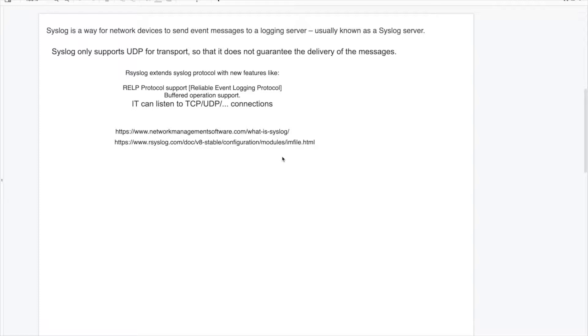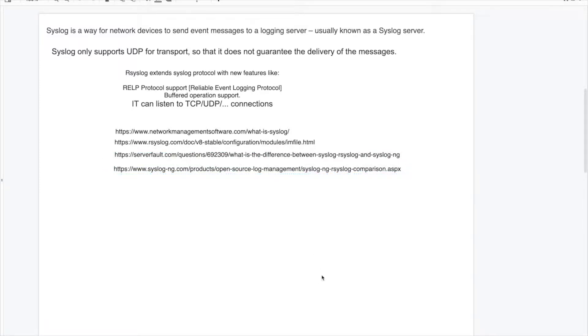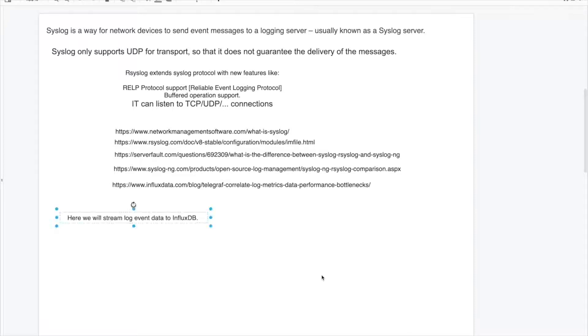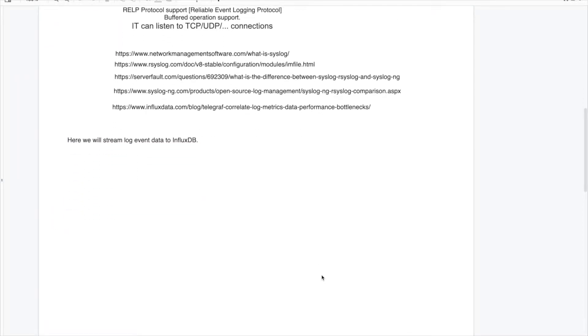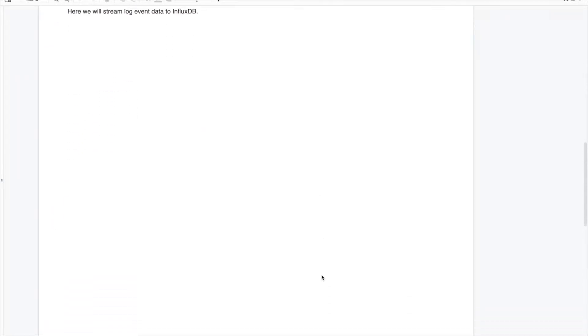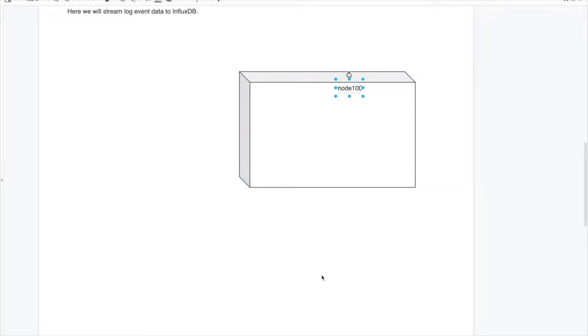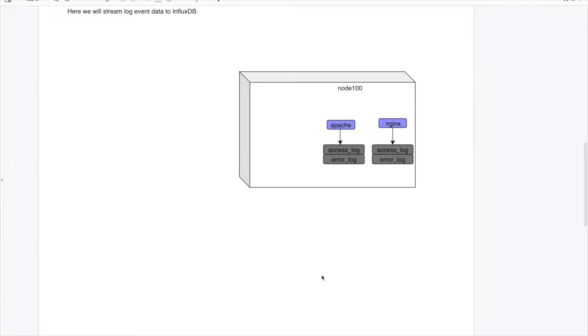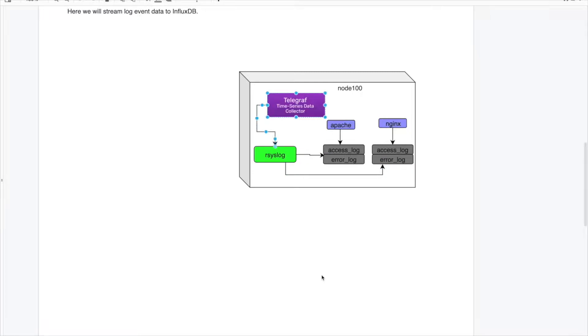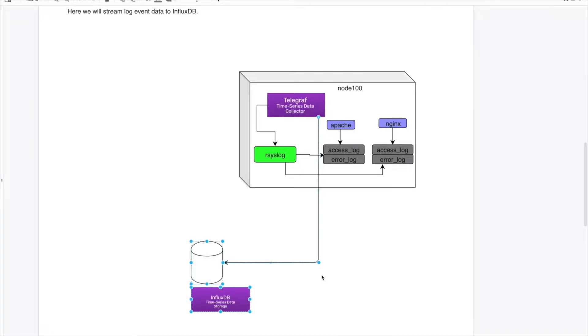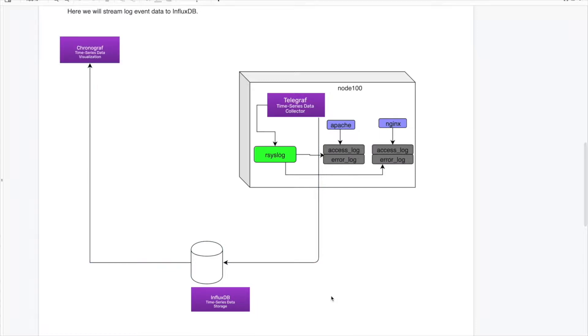There are few threads which discuss about the difference between syslog, rsyslog and syslog nextgen. There is also very good information in influxdata.com about how to stream event to influx database. Here in this demonstration, I will use Apache and nginx. I will use rsyslog to read these logs and on top of that telegraph has a plugin log parser. I will use that plugin to send these events to the influx database. And then we will use the Chronograph UI to visualize the events. So that's the agenda of today's video.